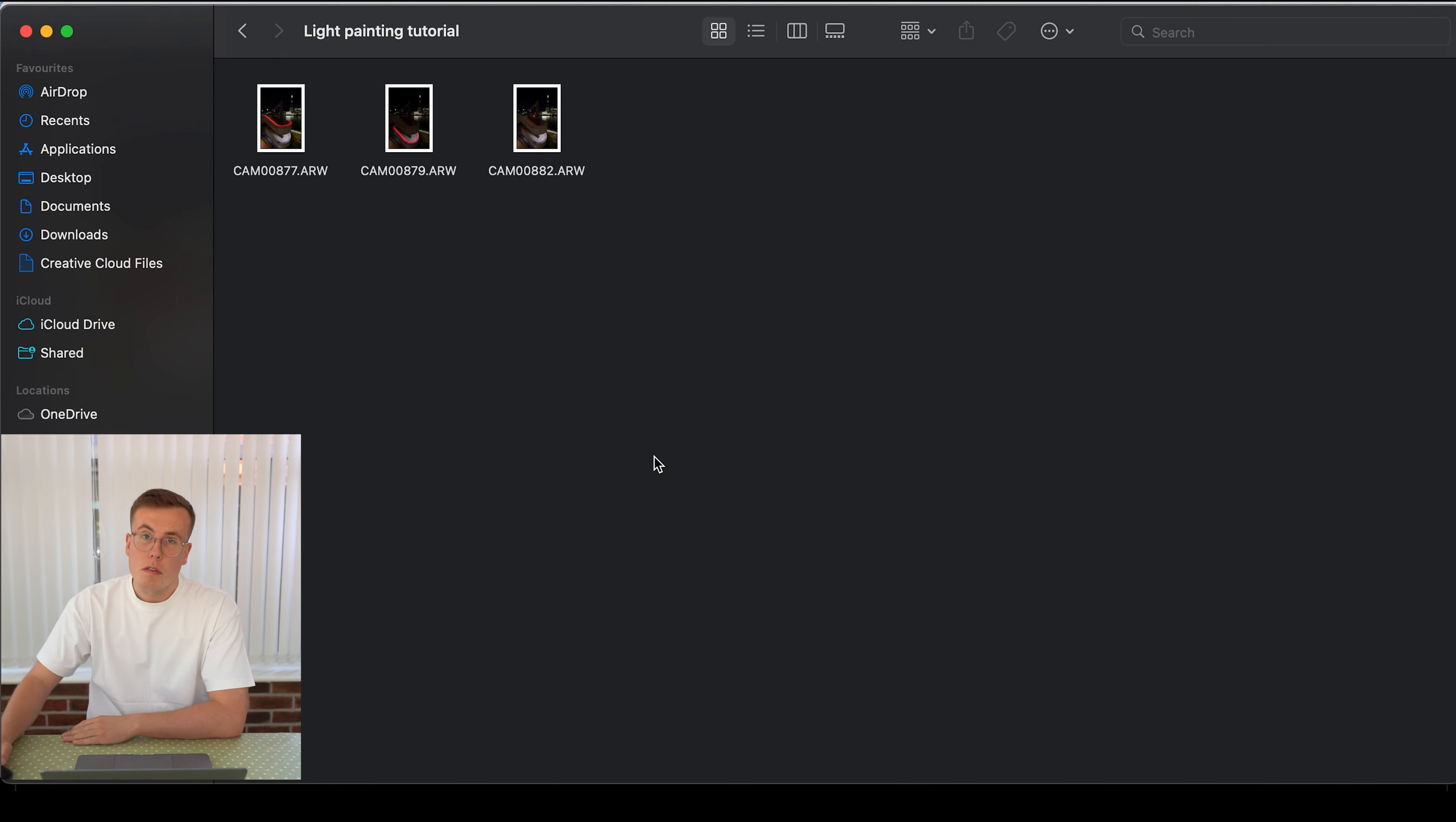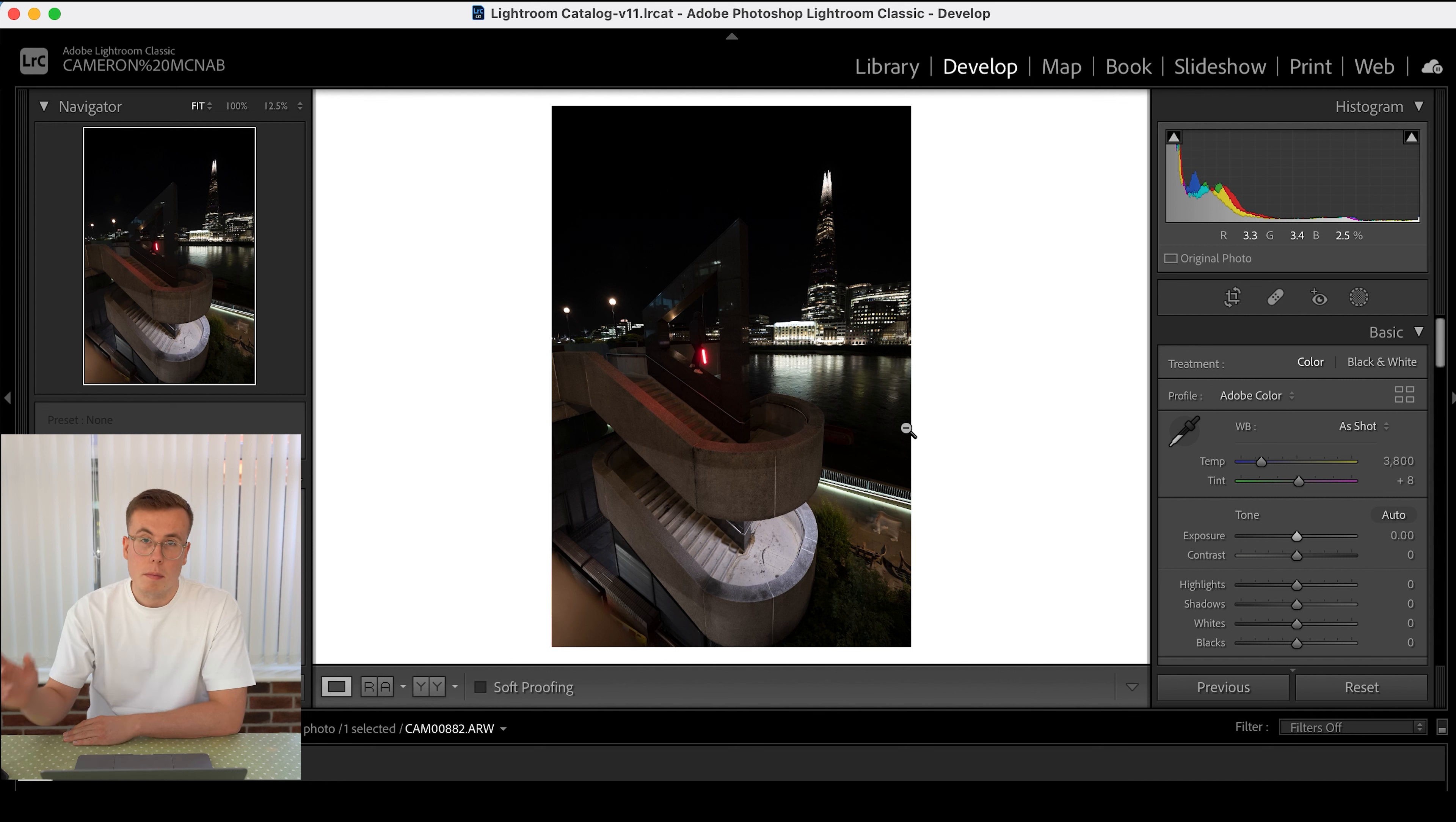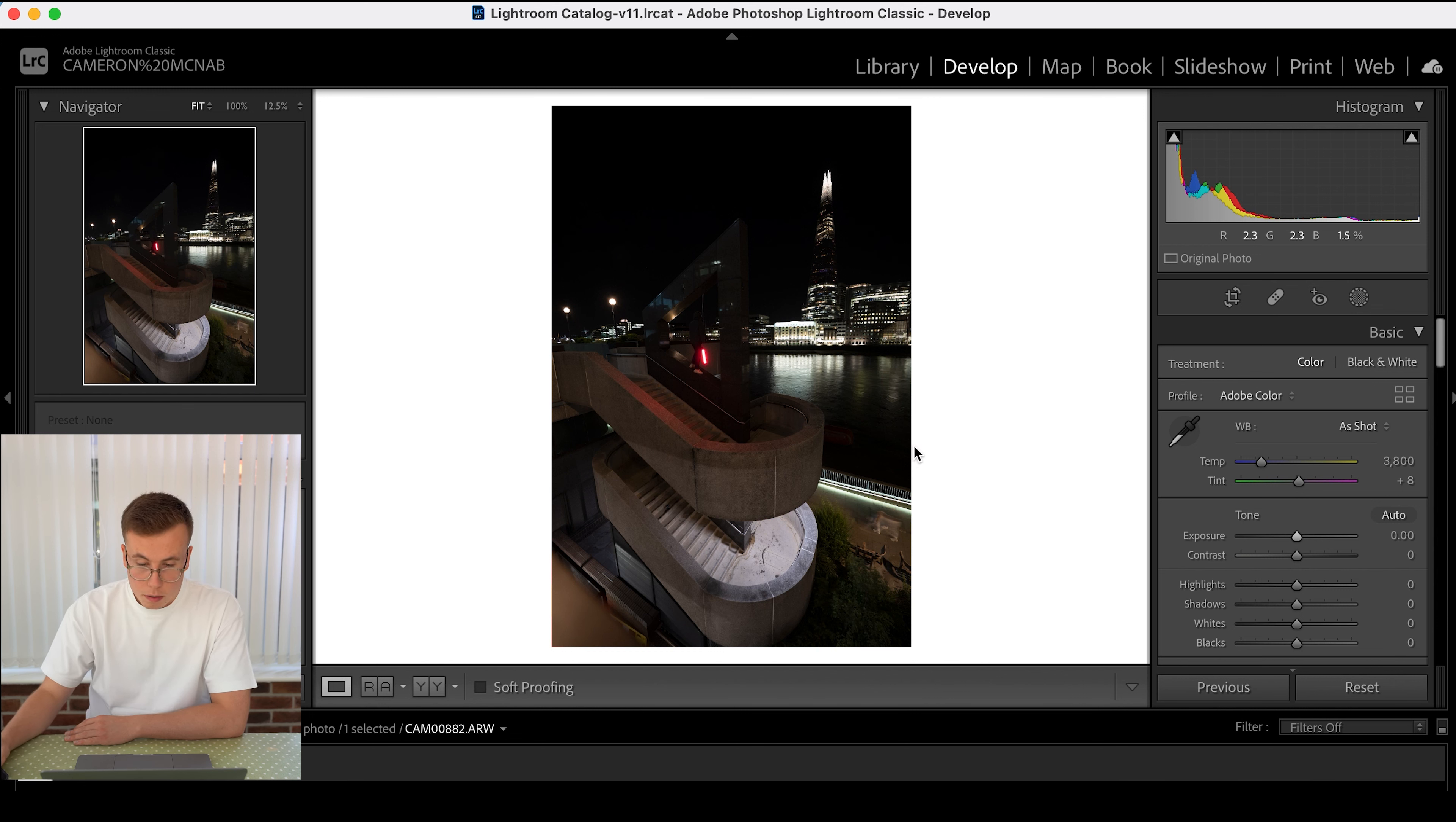So what I'm going to start off with doing is going into Lightroom and I'm going to import just the subject photo because later on I'm going to mask together the two light paintings in Photoshop, so I only need to import one photo and that's going to be the subject photo.